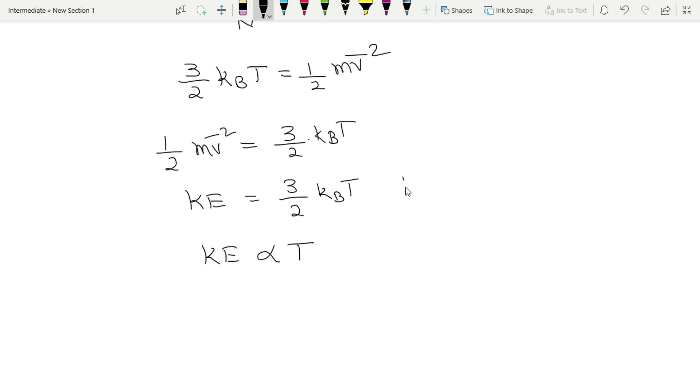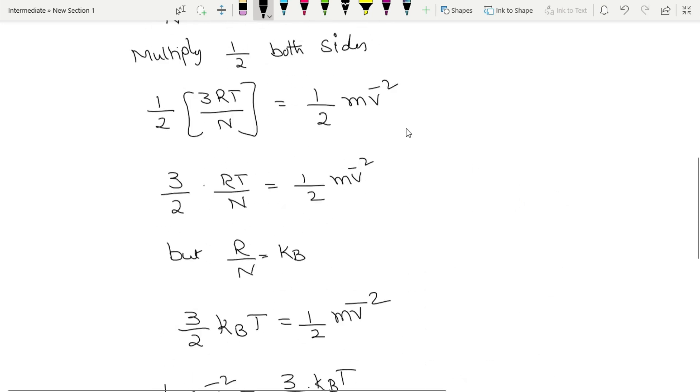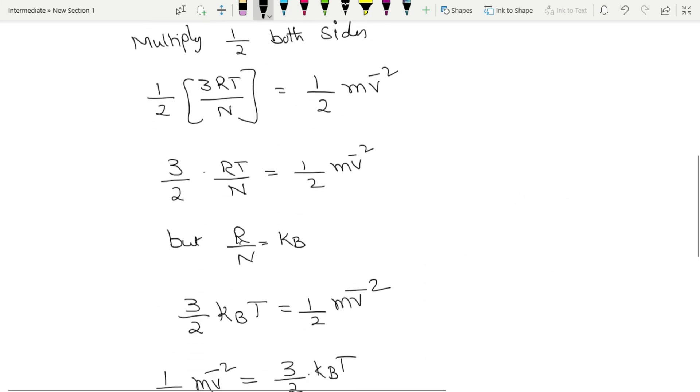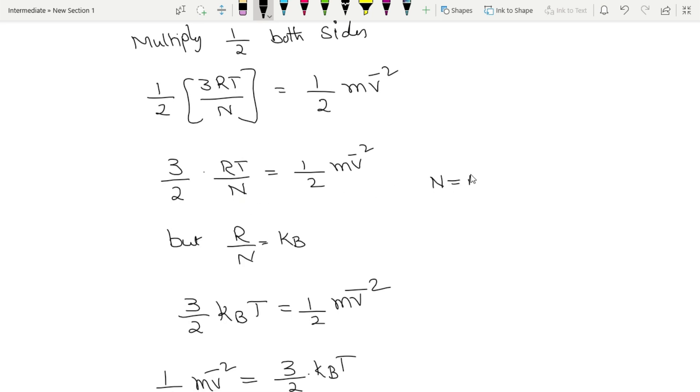So here kB is equal to Boltzmann constant. And number of molecules is equal to Avogadro number.